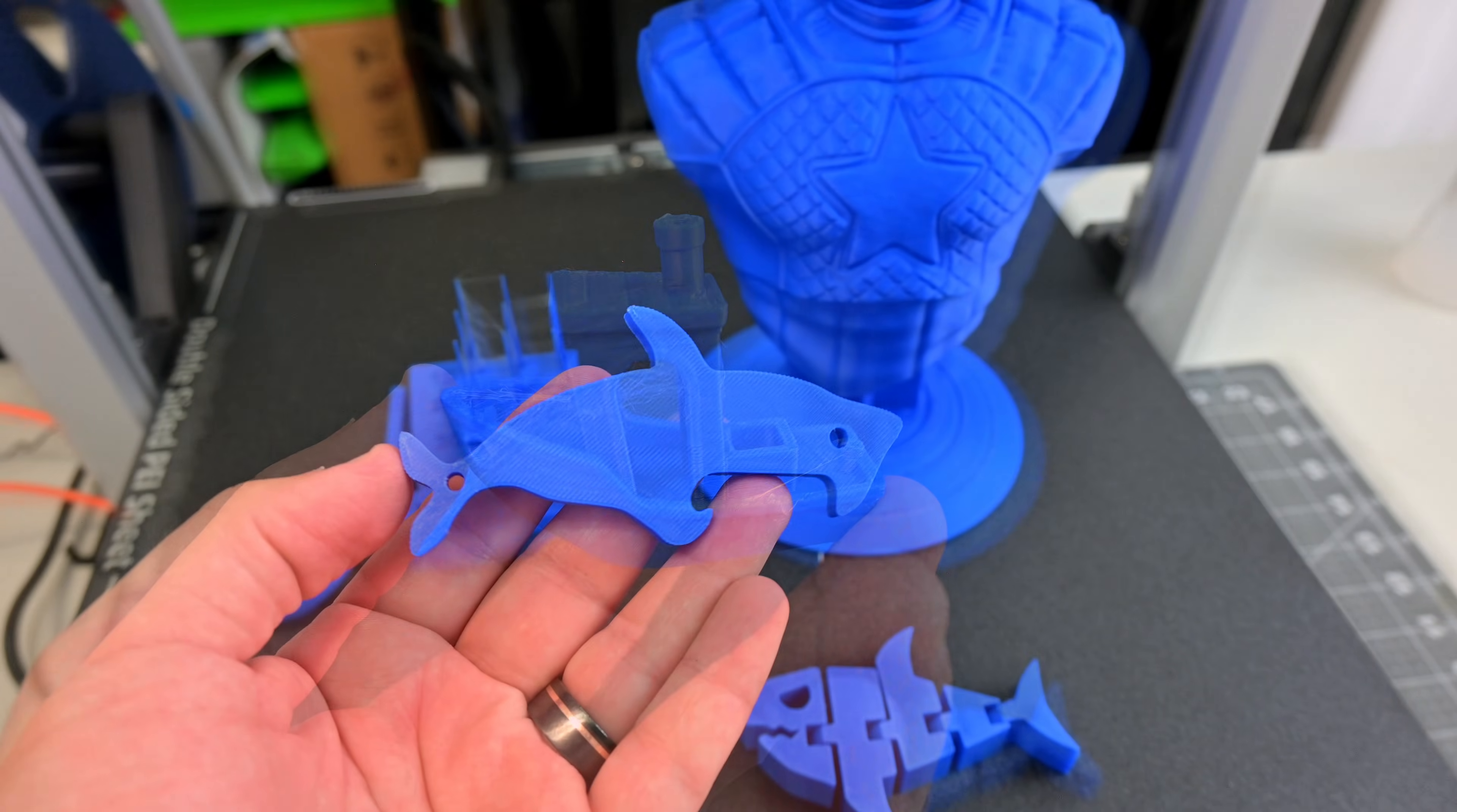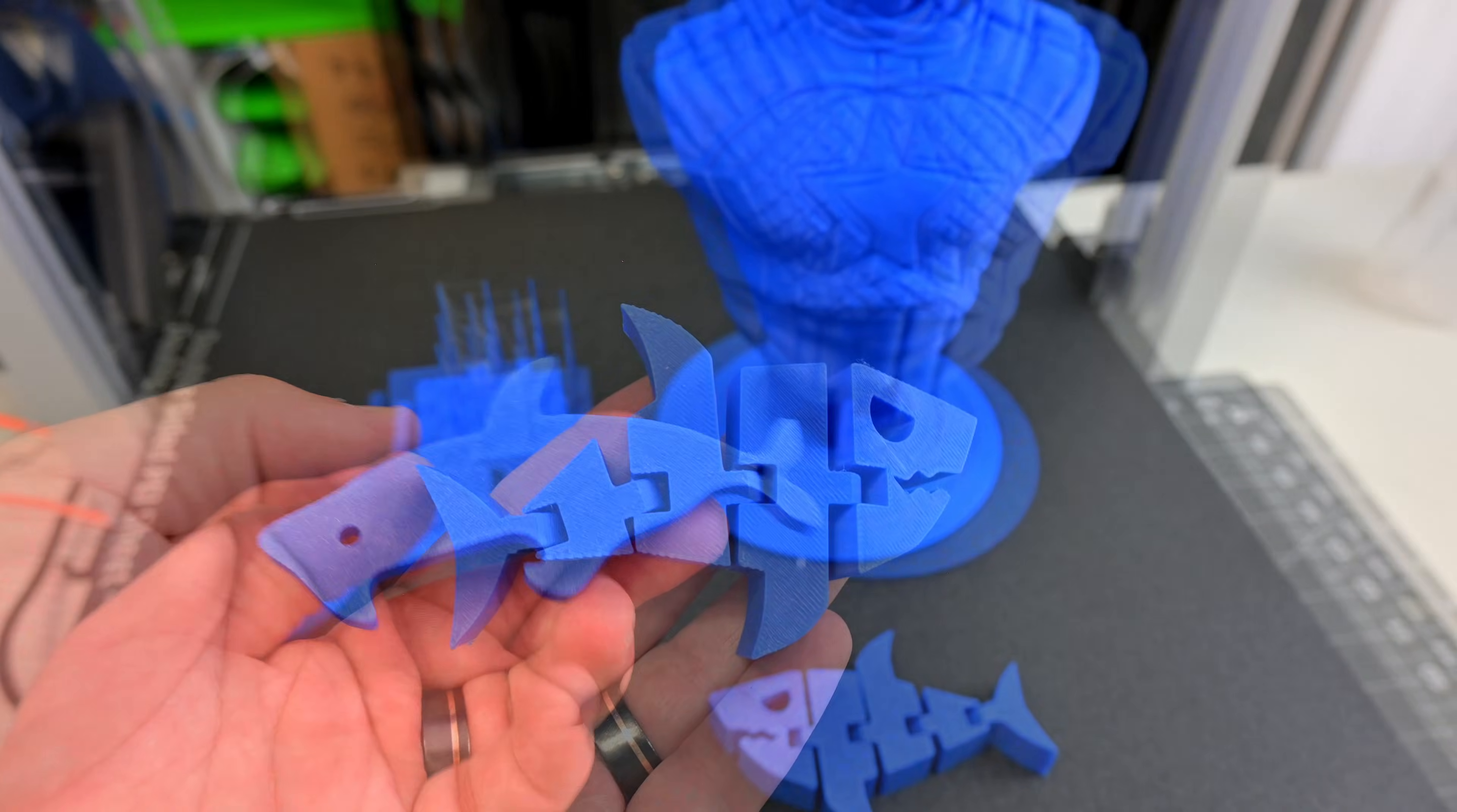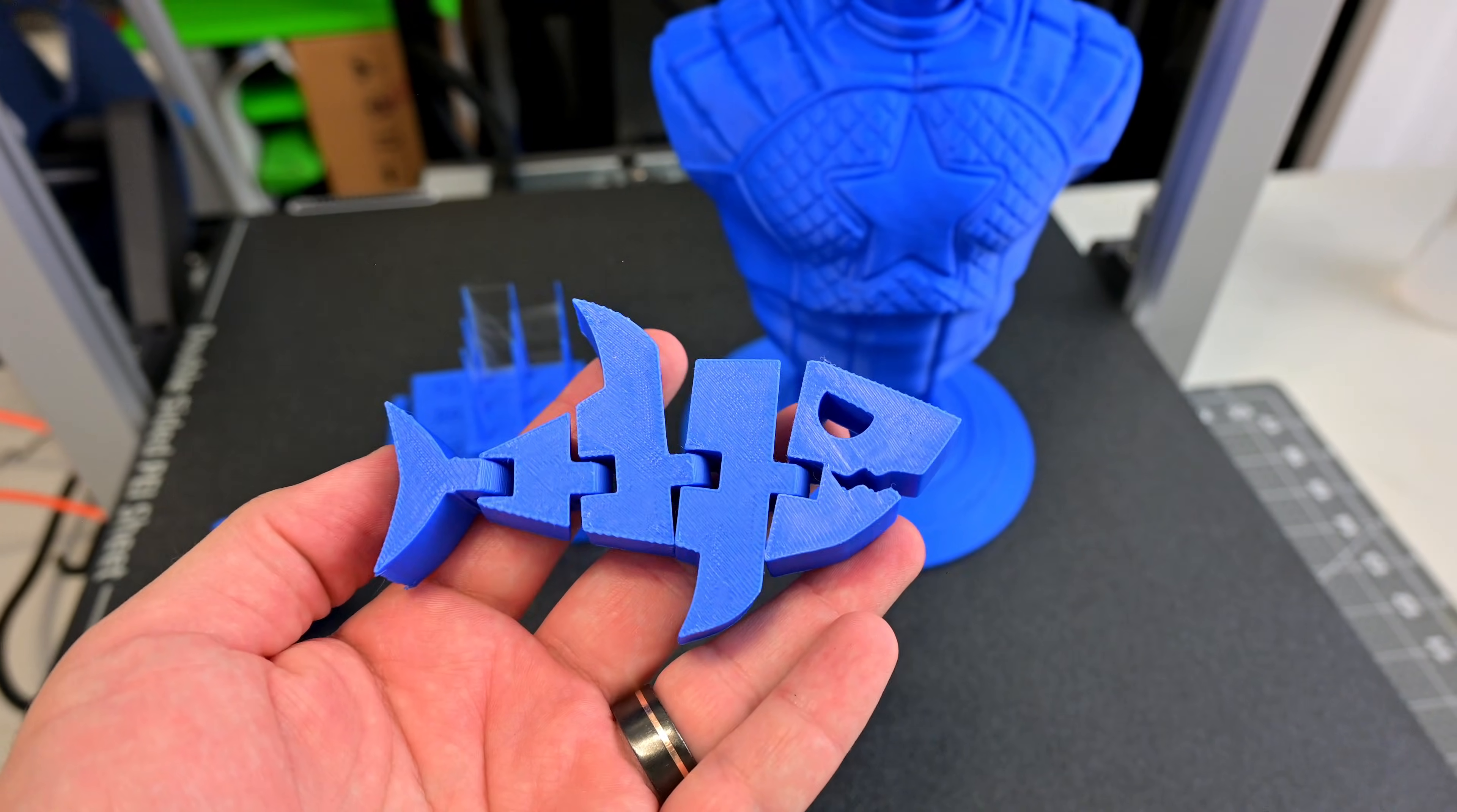The other included sample files also look really good. This Shark bottle opener has consistent top and bottom surfaces, thanks to the auto bed leveling. And this Flexi Shark looks the same, and popped right off the print bed.